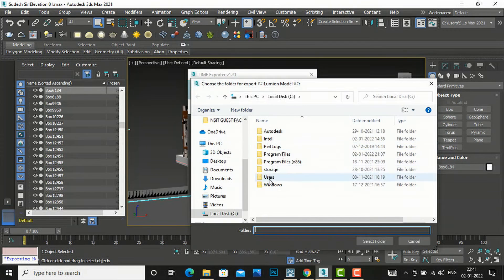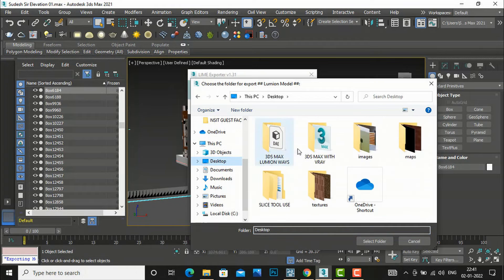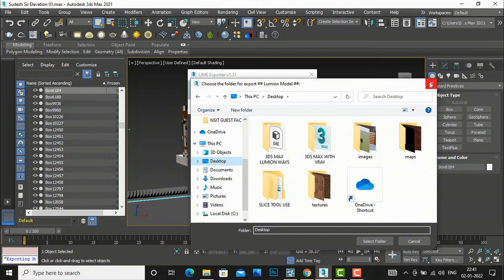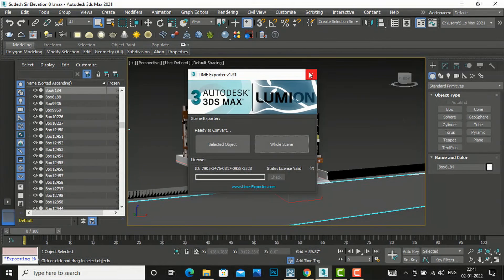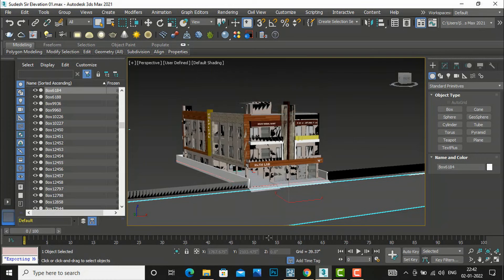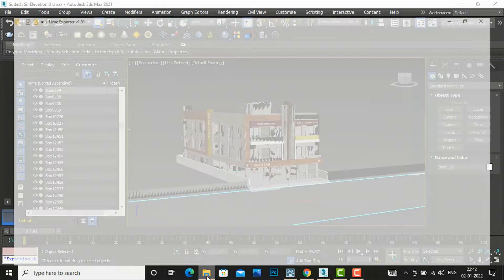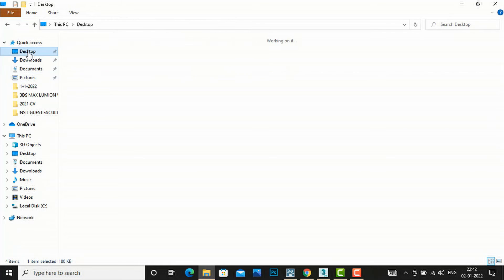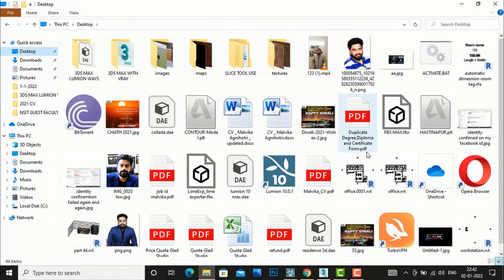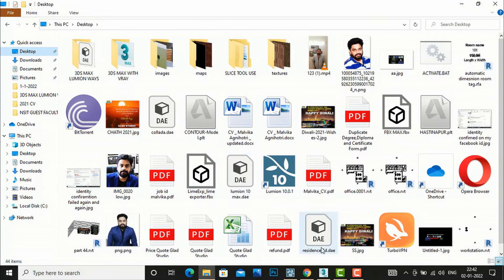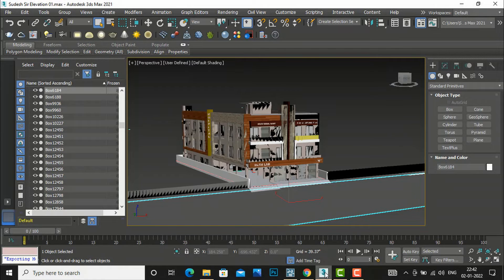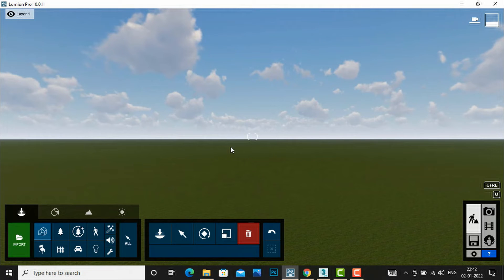And I will save it to my desktop. I have already saved. So we will go to our desktop folder. And I have saved this Lime Exporter. After you finish, you can use this Lime Exporter Lime inputs 3ds Max. And then I am going to export into Lumion.